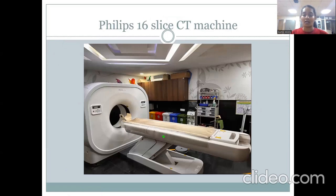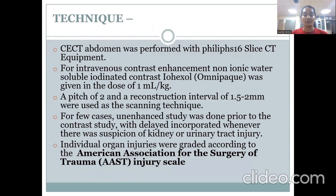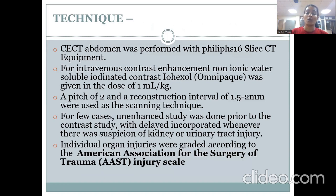A Philips 16-slice CT machine was used. CT abdomen was performed with intravenous contrast enhancement using non-ionic water-soluble iodinated contrast Ioxol, given at a dose of 1 ml per kg. A pitch of 2 and a reconstruction interval of 1.5 to 2 mm were used. For some cases, an unenhanced study was done prior to contrast with delay incorporated when there was a suspicious kidney or urinary tract injury. Individual organ injuries were graded according to the American Association for the Surgery of Trauma Injury Scale.